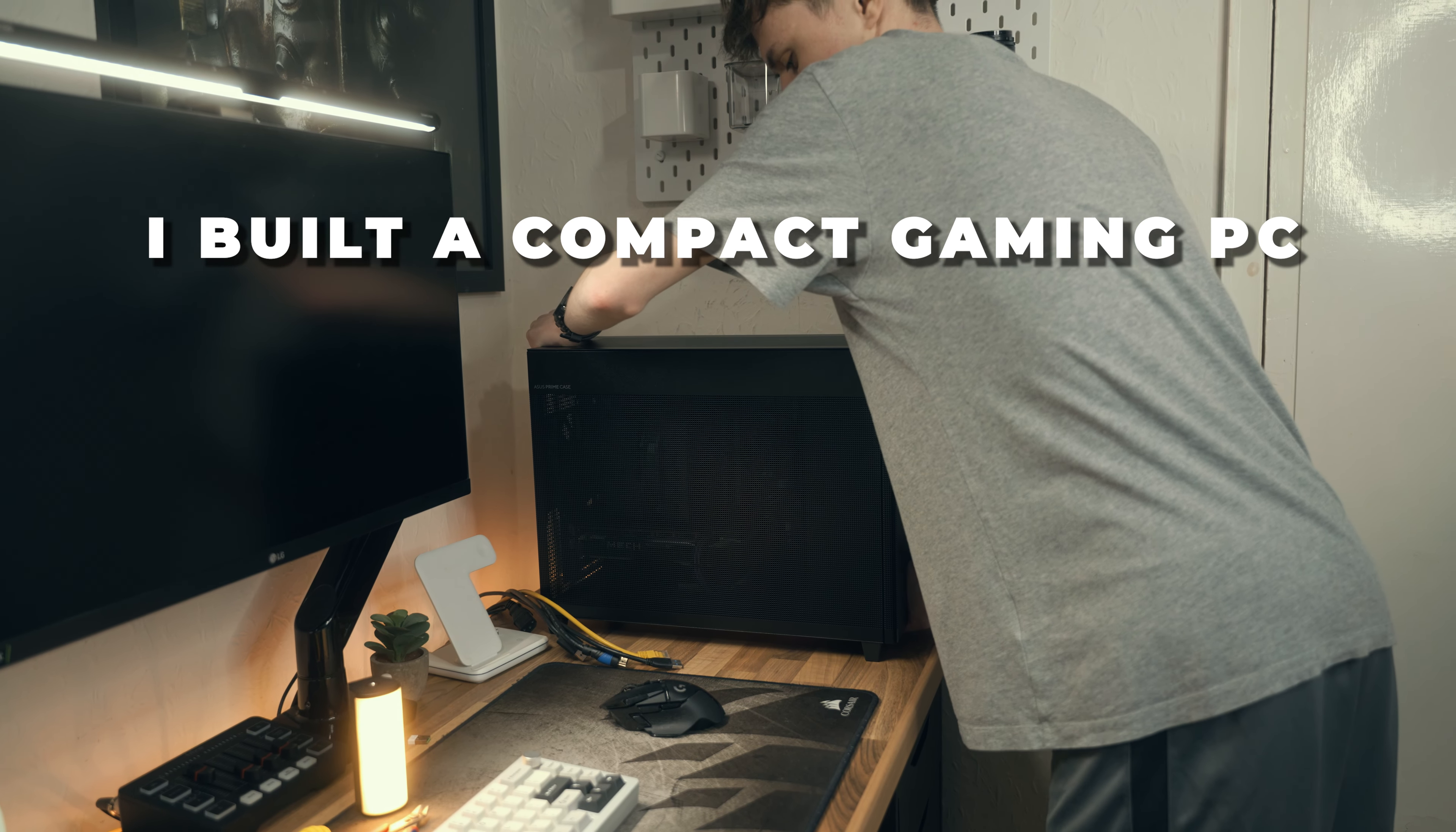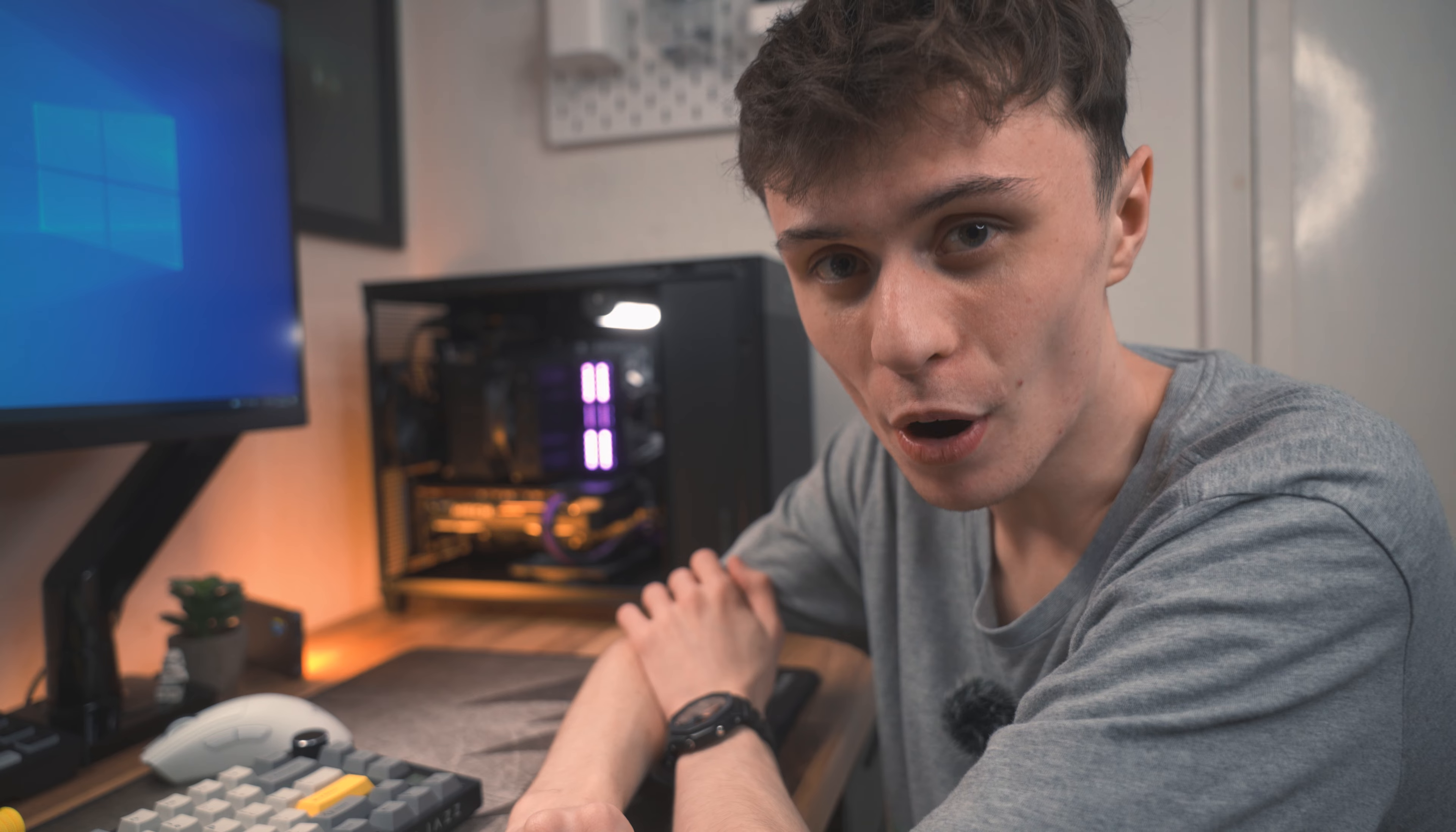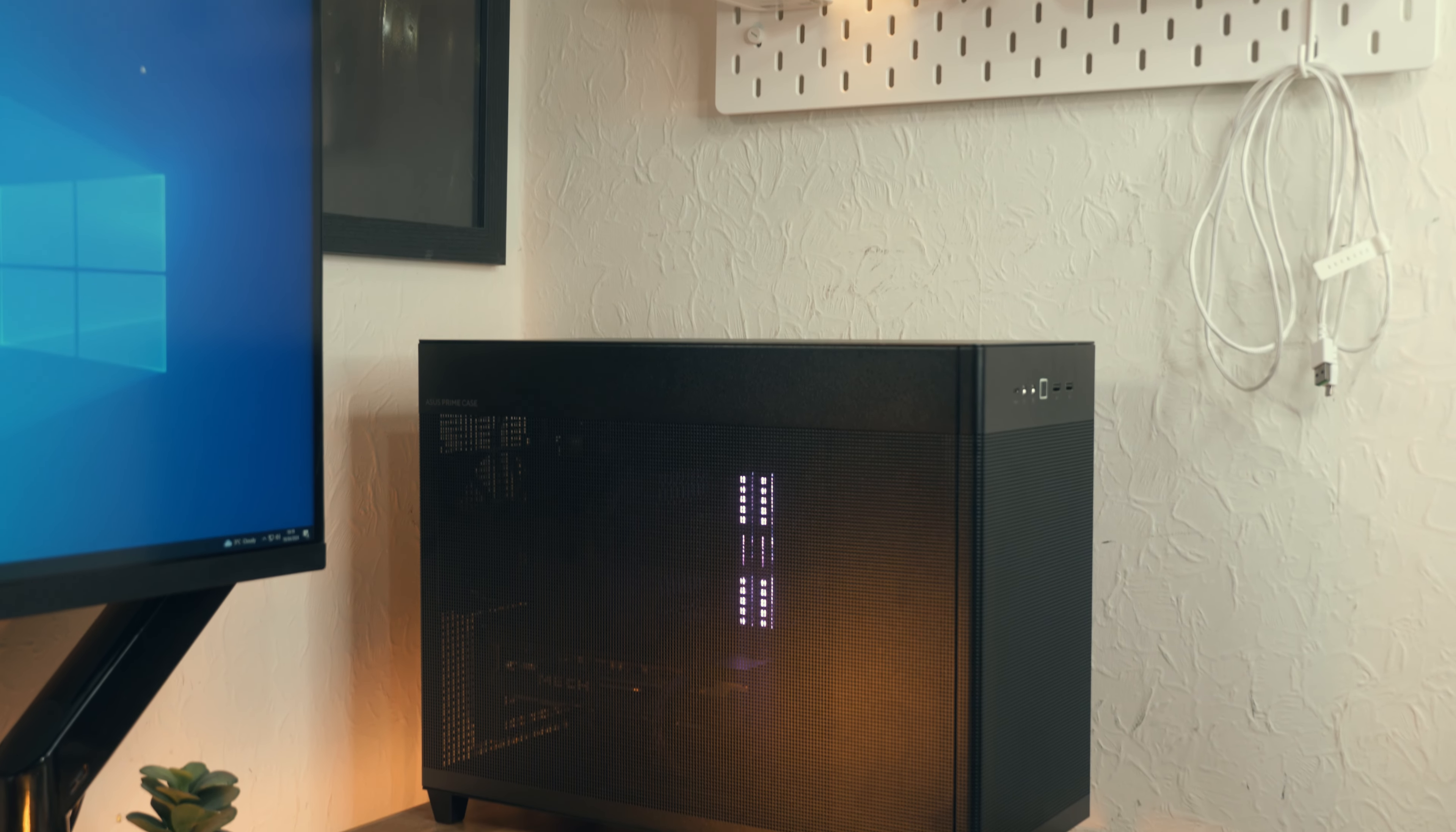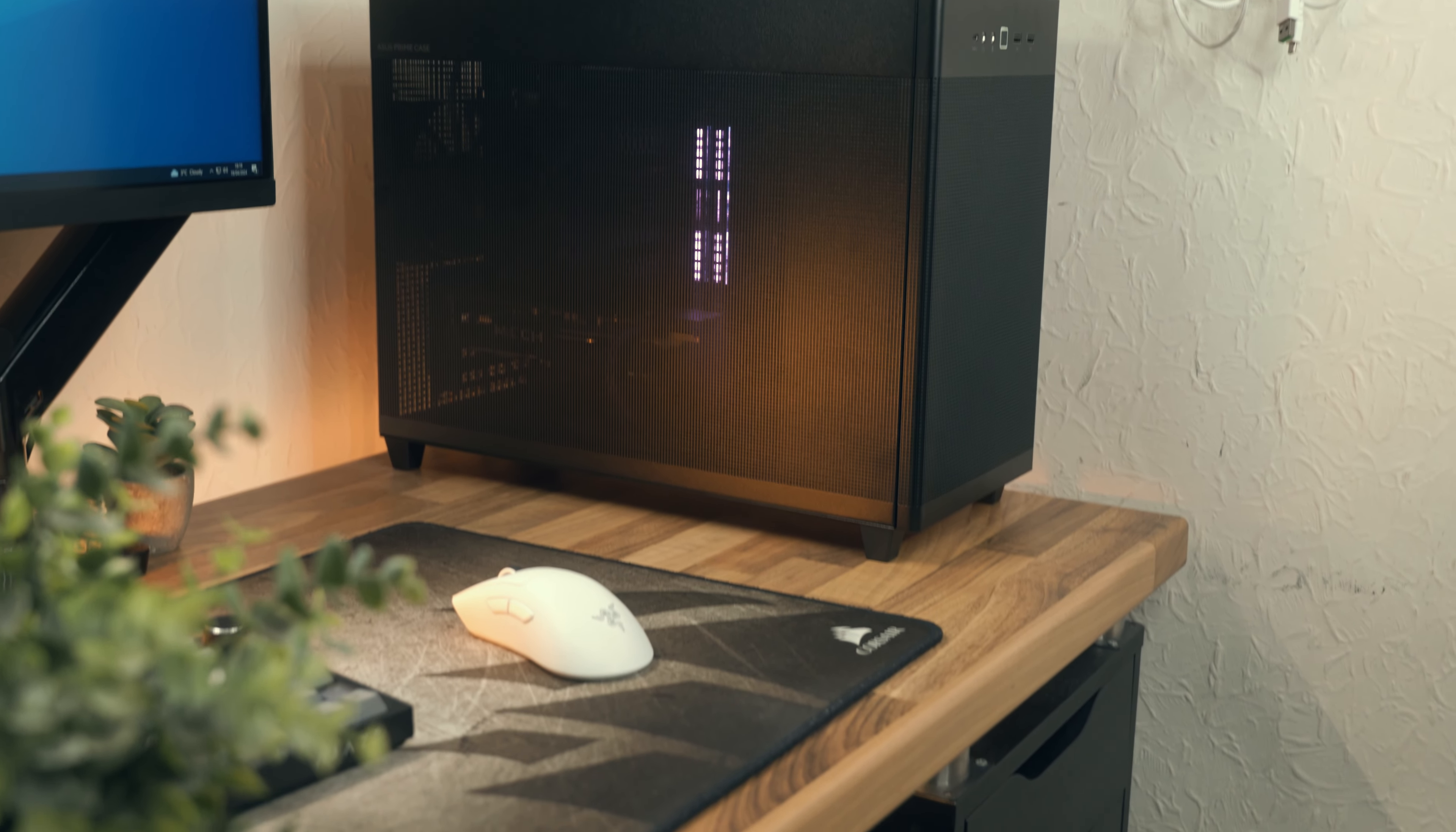This right here is a compact 1080p gaming PC and it will play any game at Full HD with no bother. Jedi Survivor, don't worry about it. Cyberpunk 2077 on the high preset, excellent performance. So stick around to see how I built this compact 1080p gaming rig, and I've benchmarked it so you can see how it gets on.